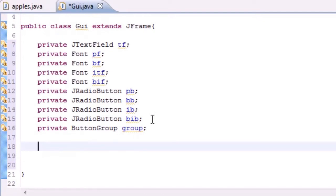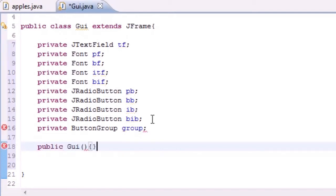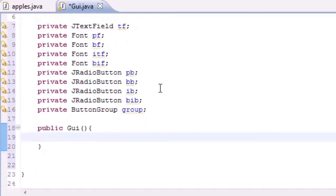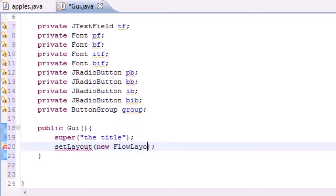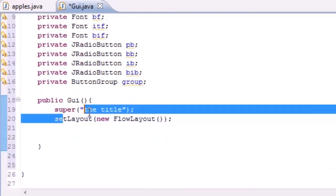Now let's start making our constructor: public GUI(), no parameters. The first thing we add is the title — I'll name mine 'The Title'. Next we set the layout with setLayout, and since we haven't learned anything new, we'll use new FlowLayout().